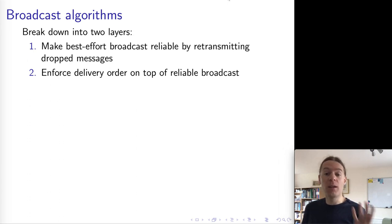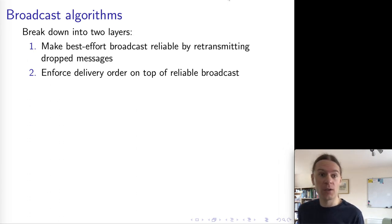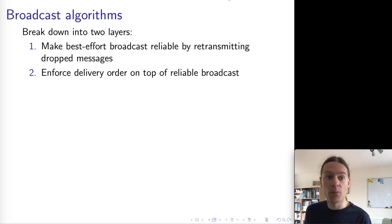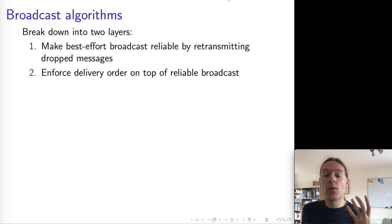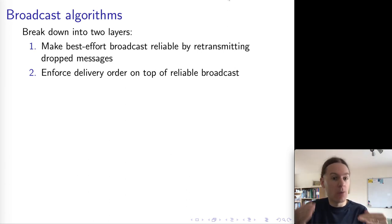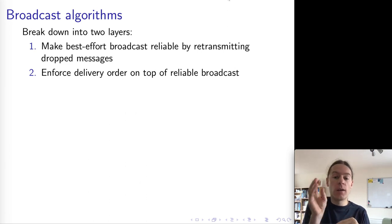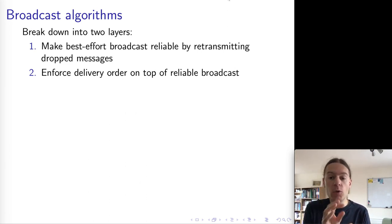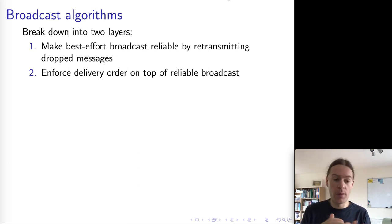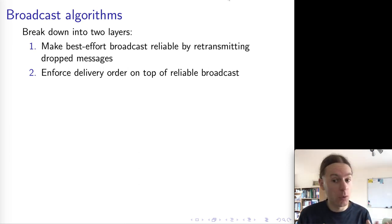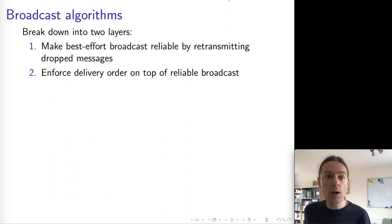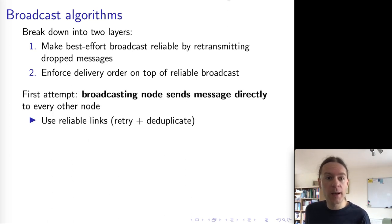Next, let's have a look at algorithms for actually implementing these different models of broadcast. We're going to do that in two separate stages. First of all, we'll show how to take best effort broadcast and make it reliable. And then once we've got reliable broadcast, we can layer on top of that modules for doing the delivery order, which allows us then to do either FIFO or causal or total order broadcast. So let's start with the reliability layer here.